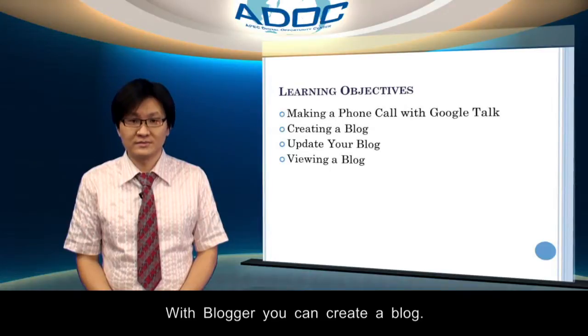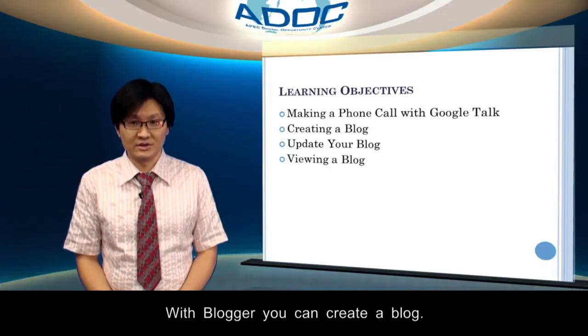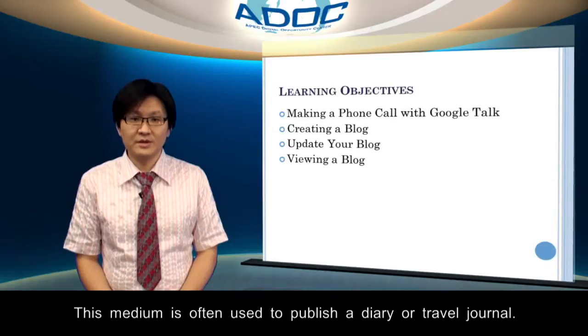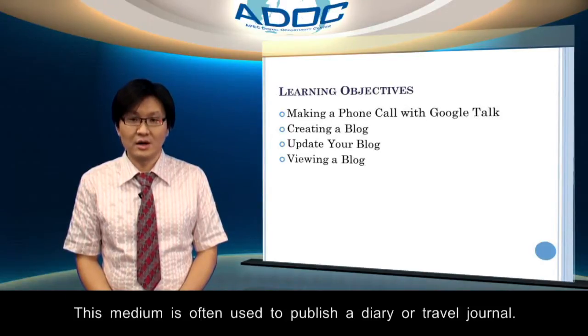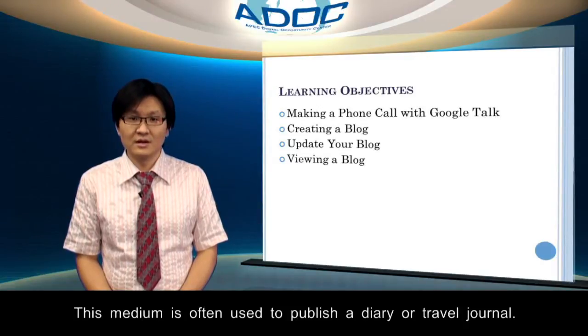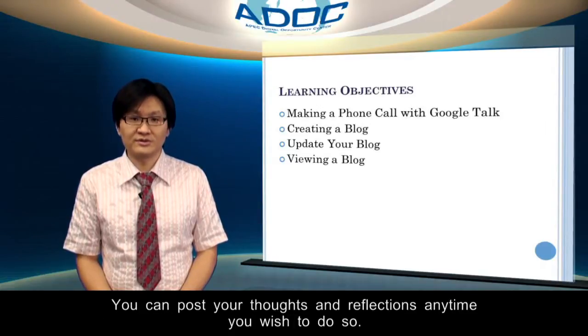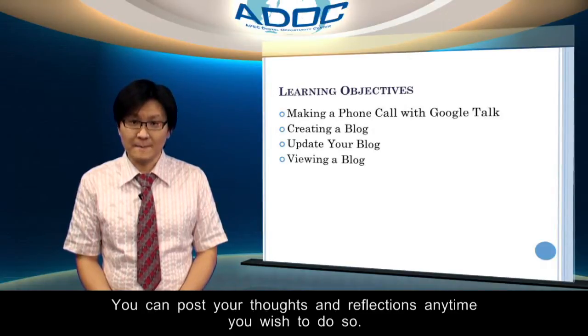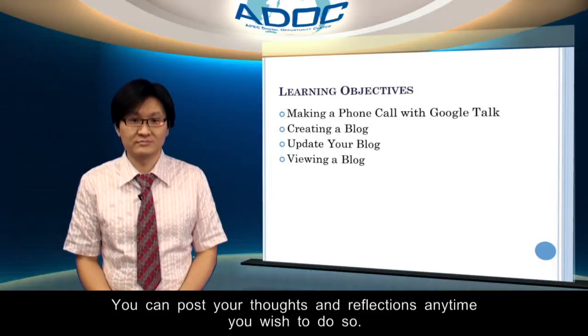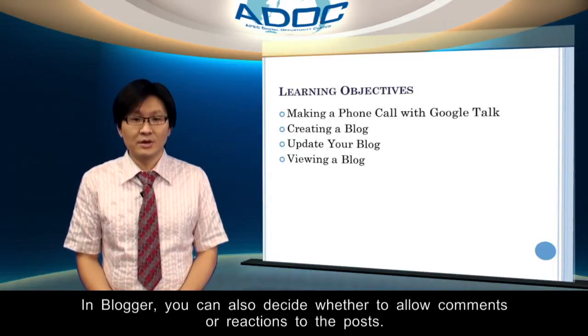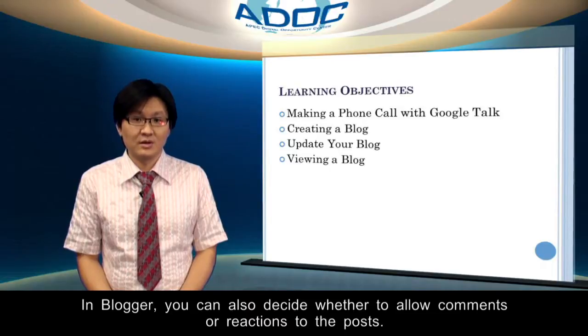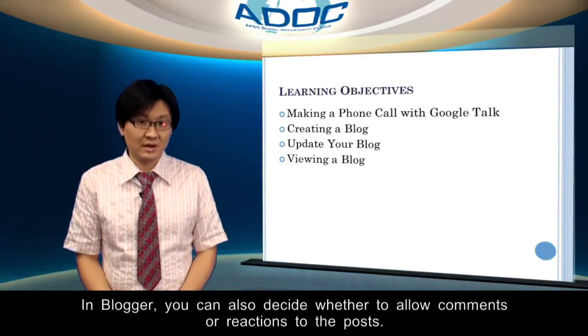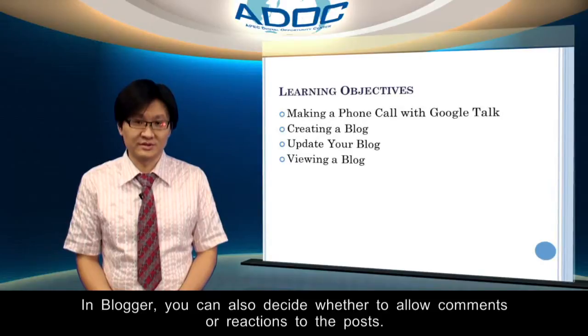With Blogger, you can create a blog. This medium is often used to publish a diary or travel journal. You can post your thoughts and reflections anytime you wish to do so. In Blogger, you can also decide whether to allow comments or reactions to the posts.